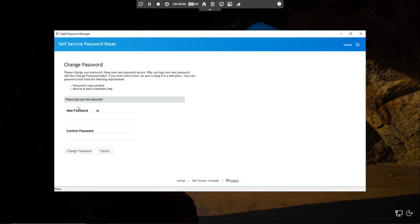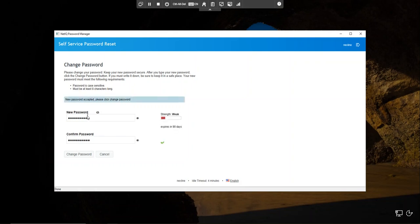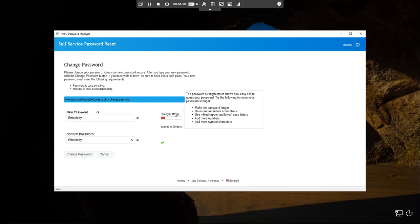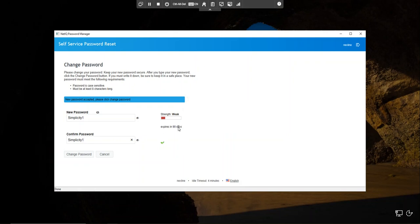It's going to check the answers and now it's going to allow me to change my password. From this screen you can display the current password policy for this user so they can easily determine what type of password they need to enter. Not only that, we're going to do some calculations on the password they enter — over on the right-hand side we'll tell you if the password is weak, good, strong, or very strong, and we'll also tell you when it's going to expire based on your policies.